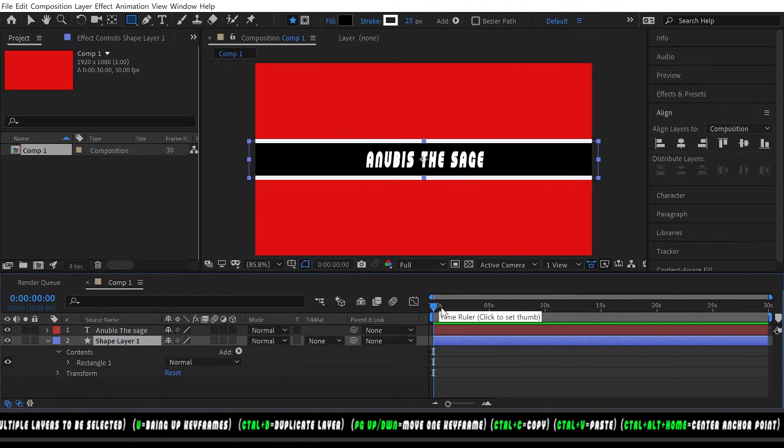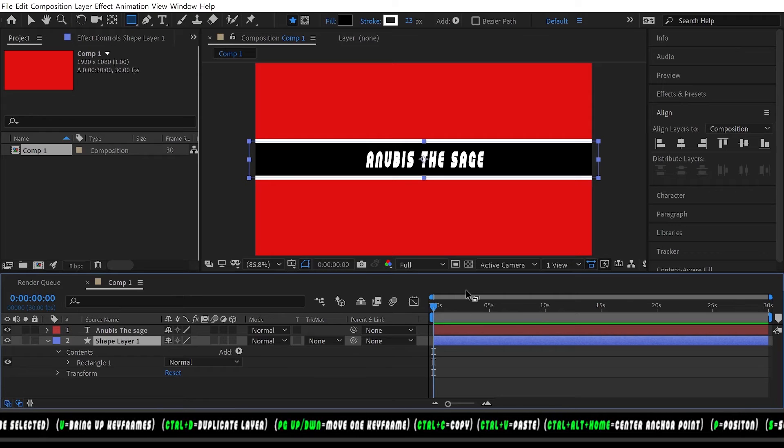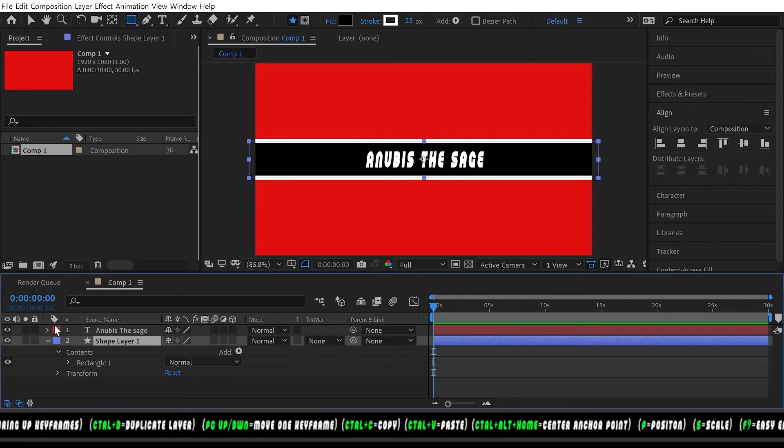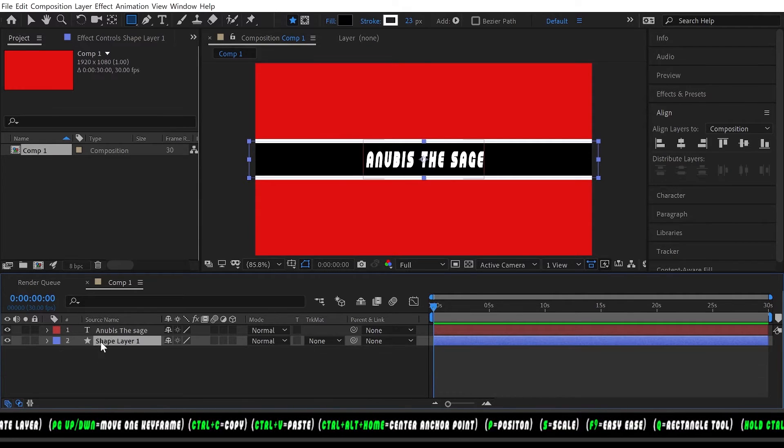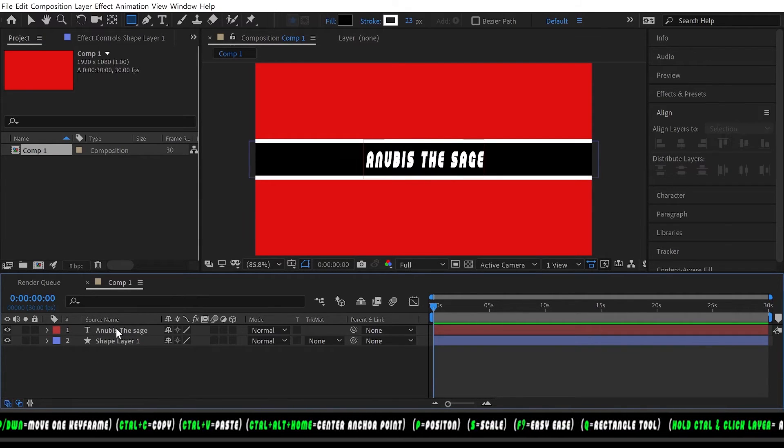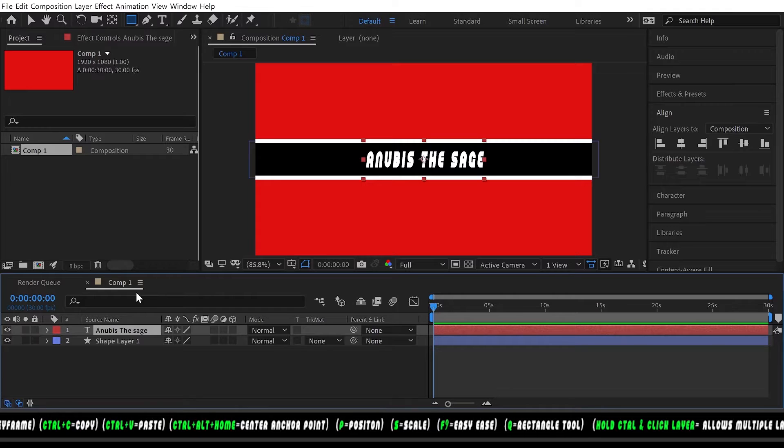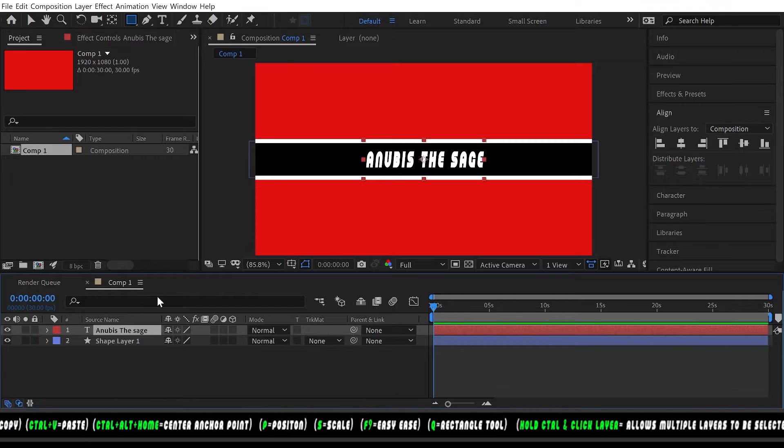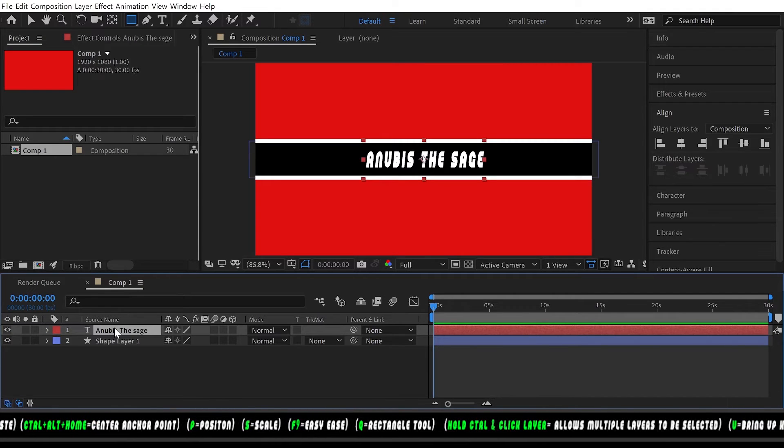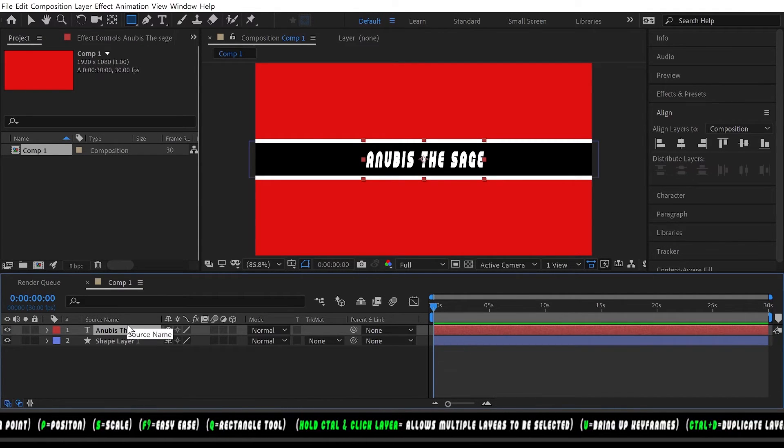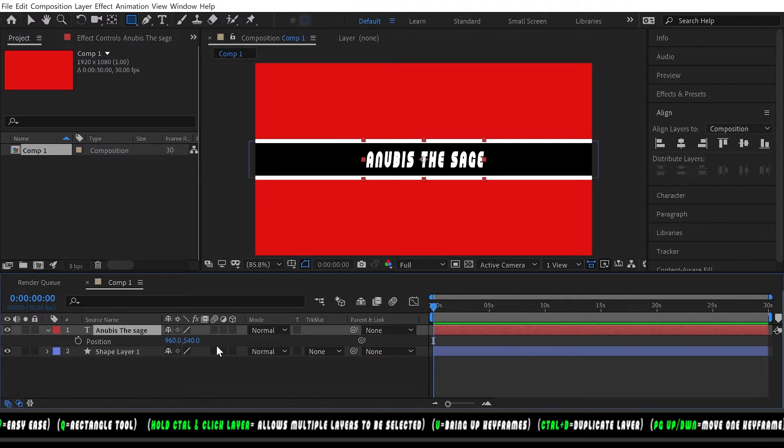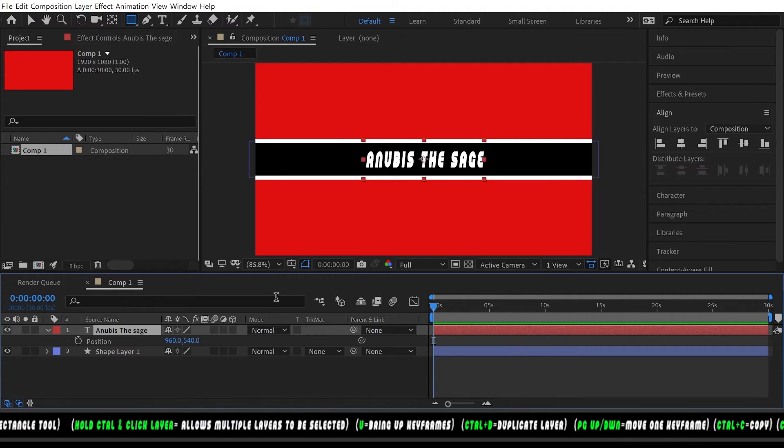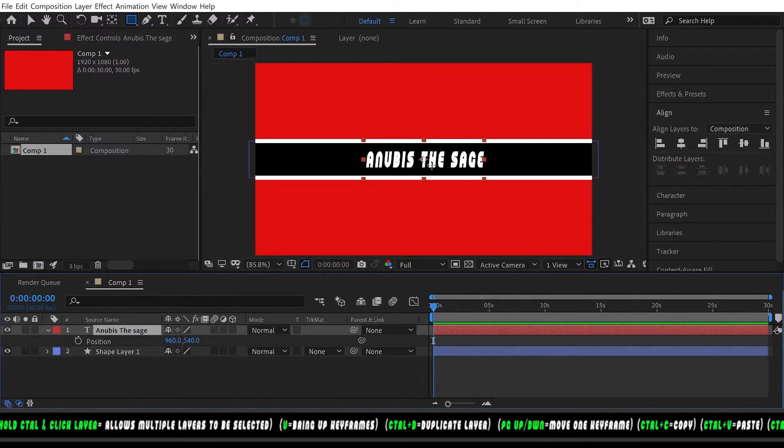Need to add some movement so we're gonna make this come in from the left to the right. Let's click P for position and we want to drag it all the way over to this side.